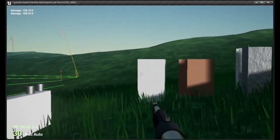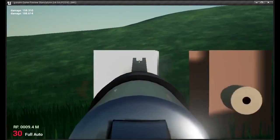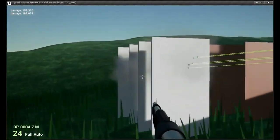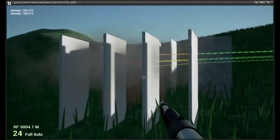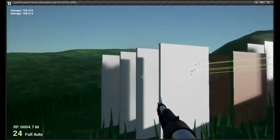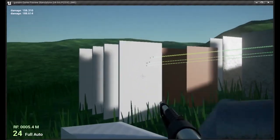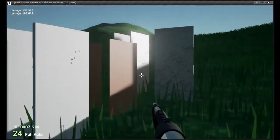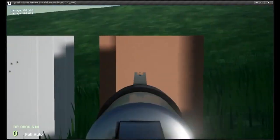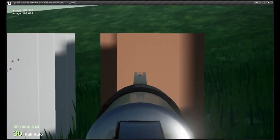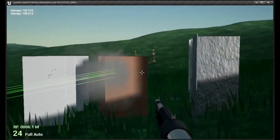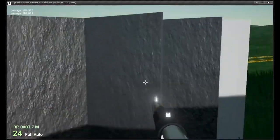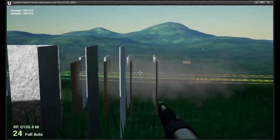The first of these is the Easy Ballistics plugin made by Mookie. This plugin includes features such as simulation of gravity, drag, wind, ricochets, wall penetration and ballistic curves. The developer even offers an example project and tutorial playlist to get you started.